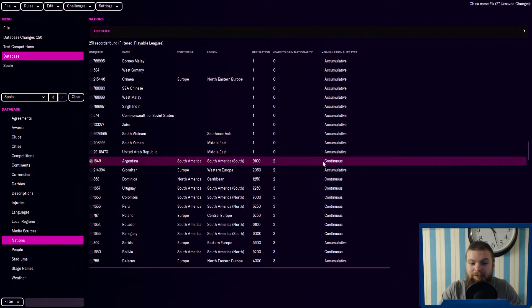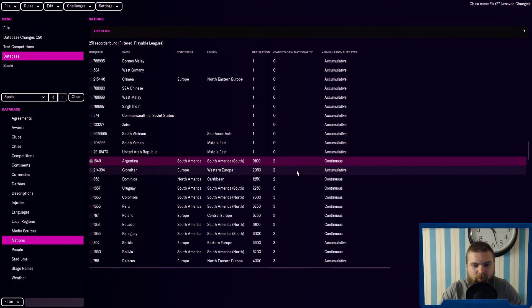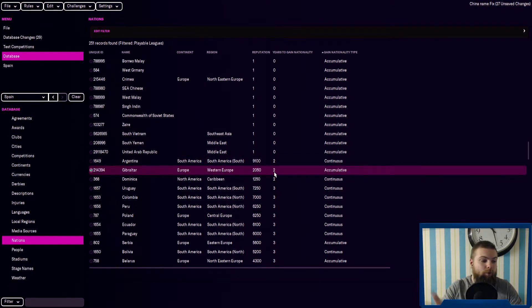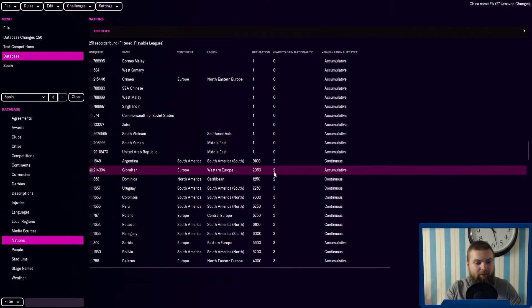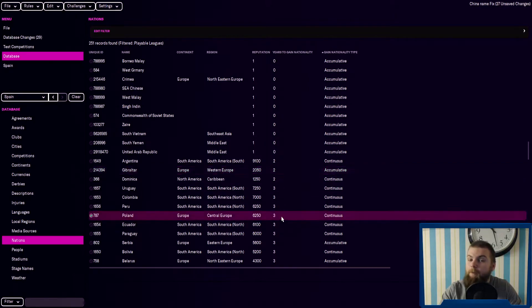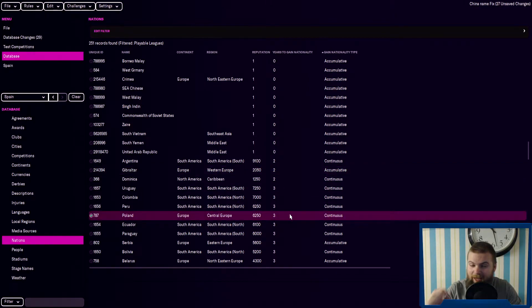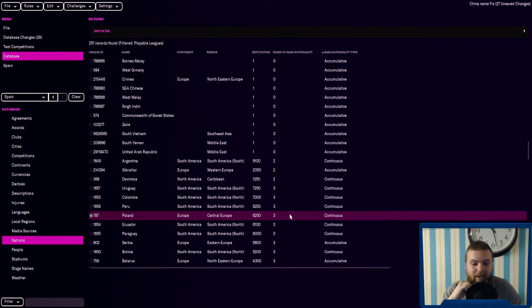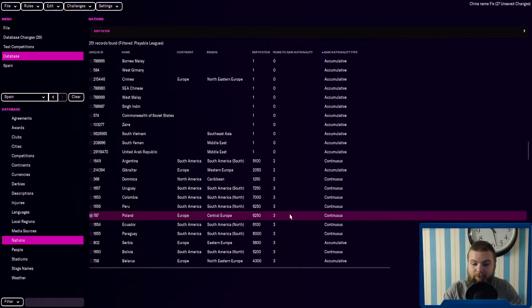And then obviously you get into actual countries. So for Argentina, for example, you need two years continuously in the country and then your player will get citizenship. Gibraltar, two years accumulatively. Poland is only three years. You can definitely get an affiliate in Poland, send all your wonderkids there.